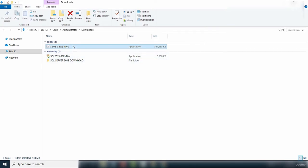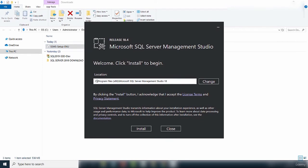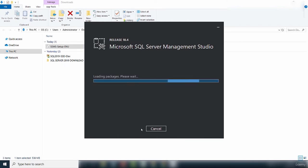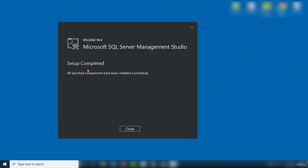Double-click the downloaded file to start the installation. It loads the installation page and tells you the location where it will install — you have an option to change the location, but I recommend accepting the default. Click Install to progress the installation. The time it takes depends on your computer's processing speed. The setup has completed for Microsoft SQL Server Management Studio. Click Close to exit.